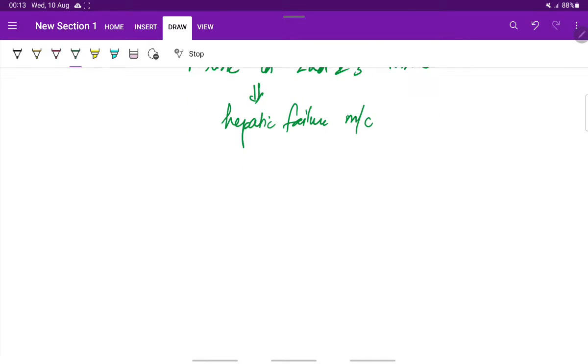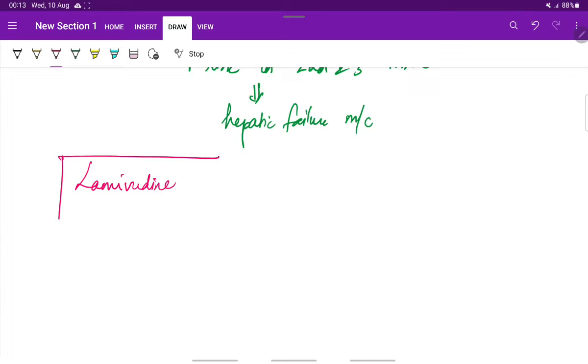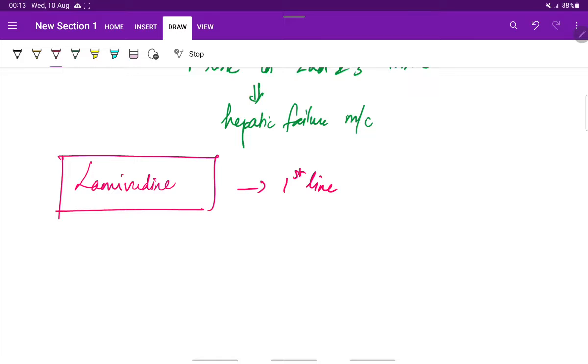For the treatment we give Lamivudine, which is considered as the first line drug for hepatitis B during pregnancy.